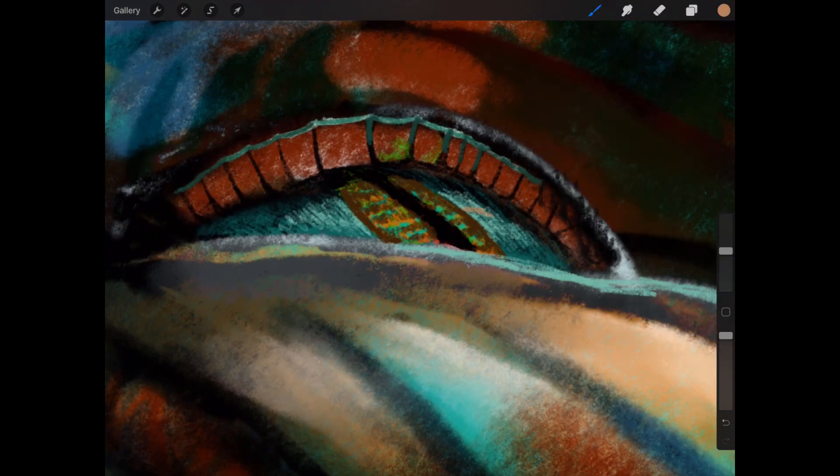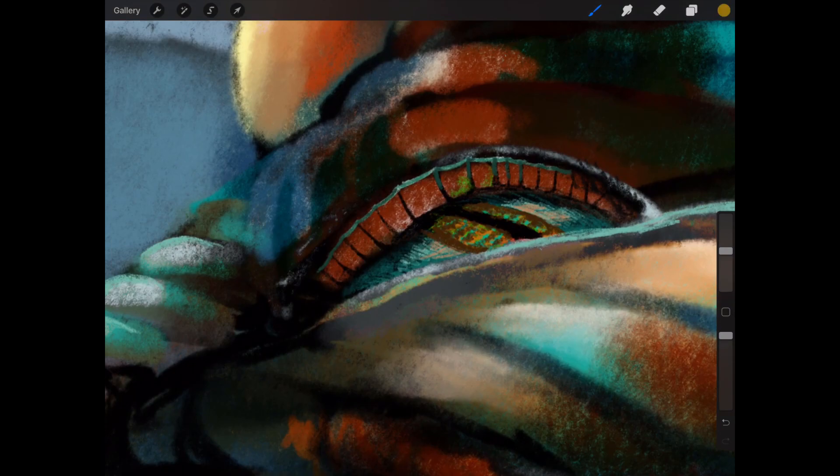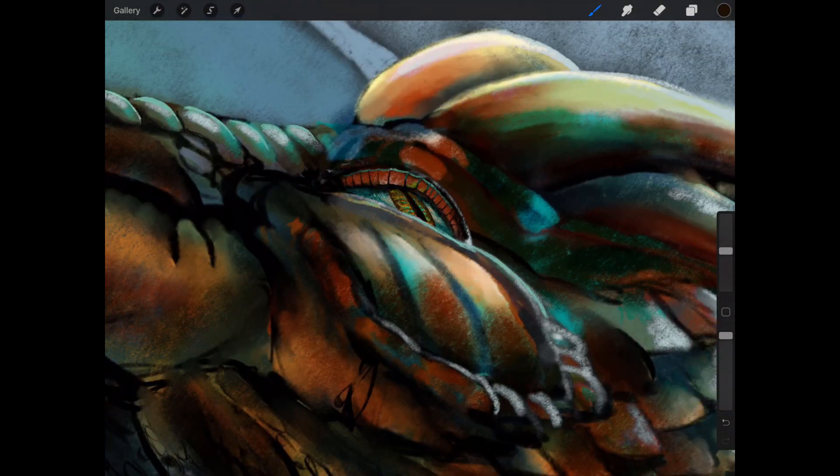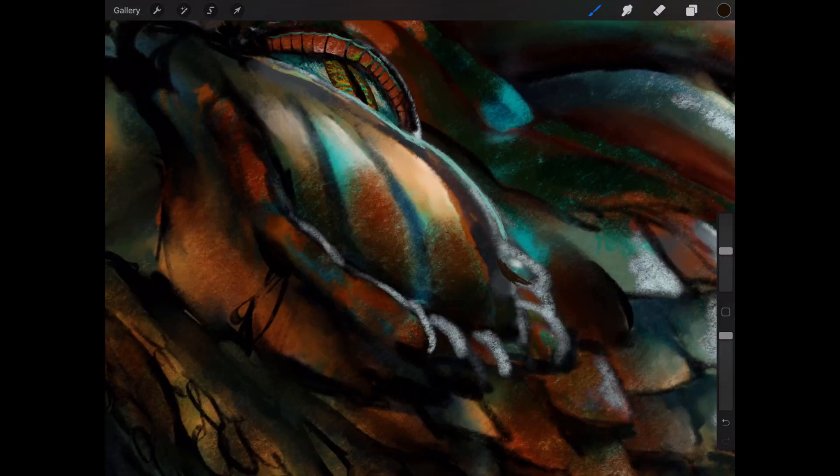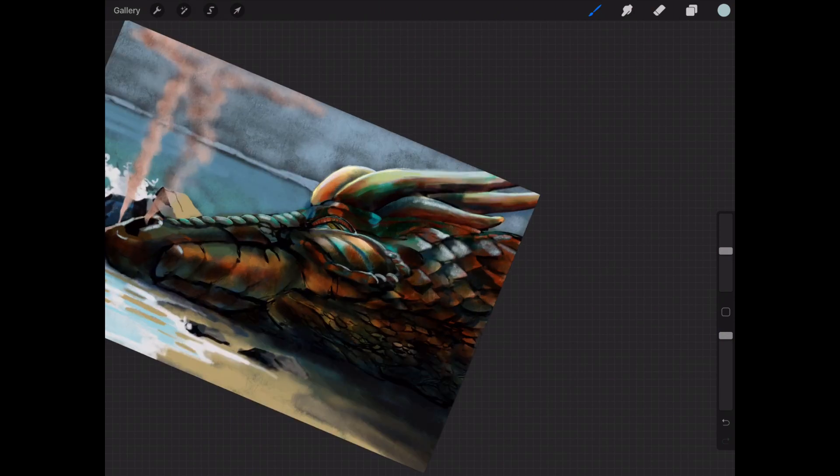Just to sort of sharpen up some of the edges. I felt they were all a little bit soft in places, and I wanted to sharpen all of that up.